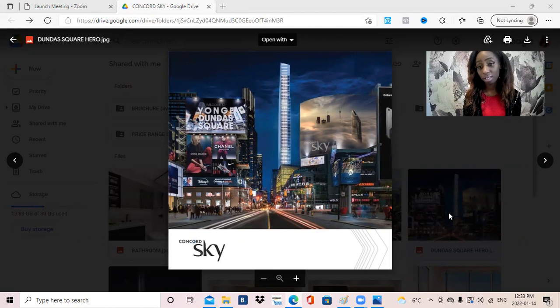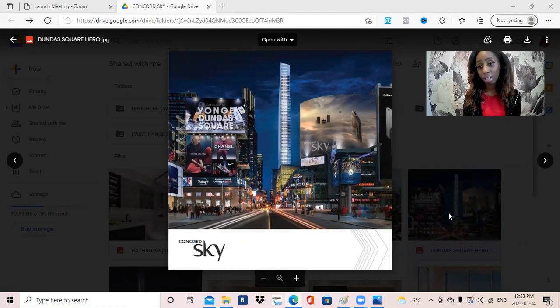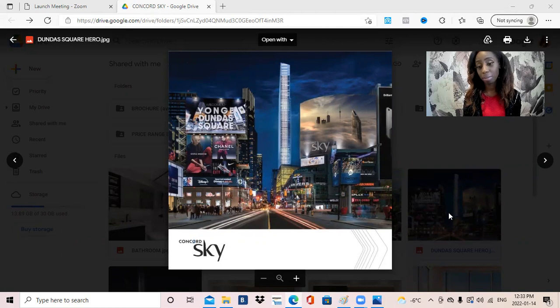It will consist of 95 stories, so very tall, beautiful building, and it will have a great mix of studios to two and a half bedrooms available.